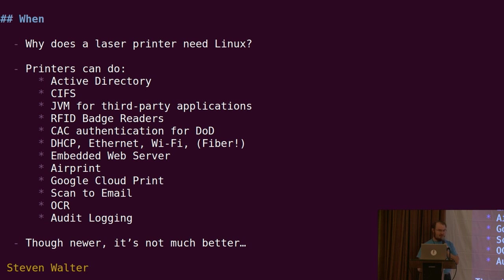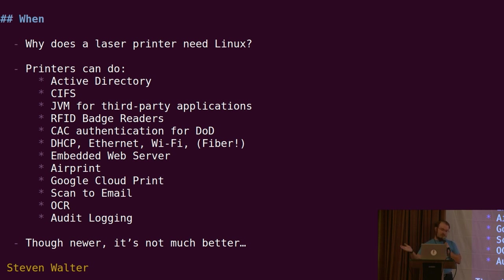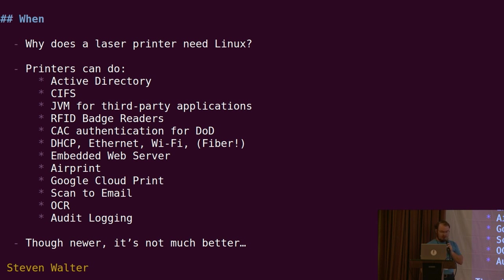AirPrint, Google Cloud Print. We can send emails. We can do optical character recognition on the printer. We have to deal with security compliance for government, so we do audit logging. Lots and lots of stuff. Clearly, we need an operating system to help us manage all of these things.